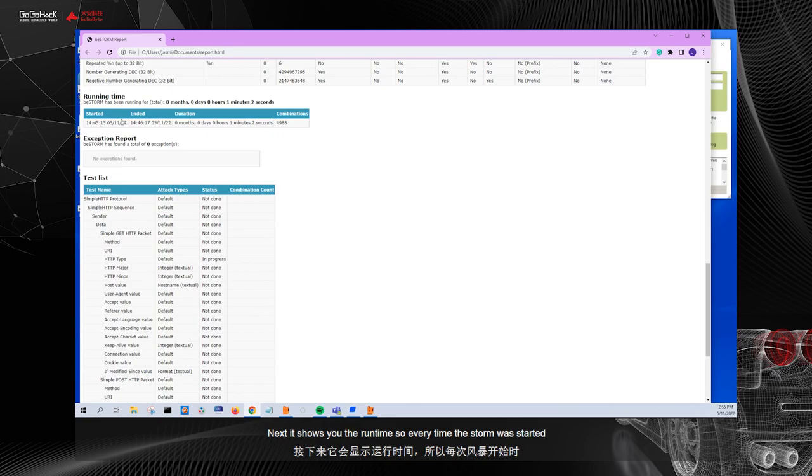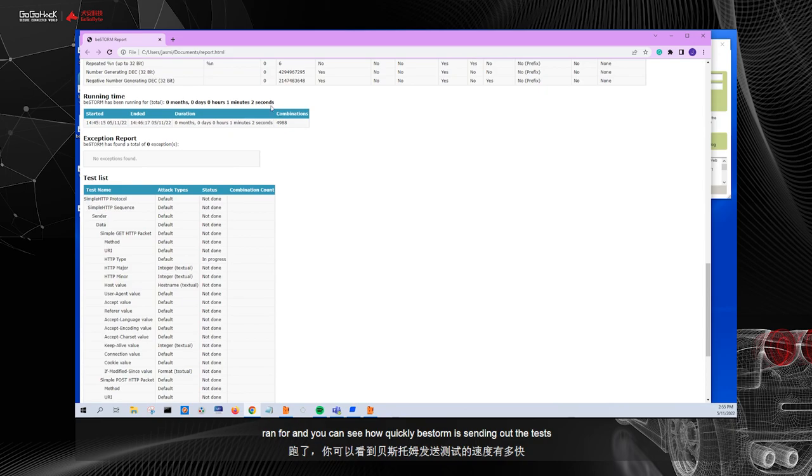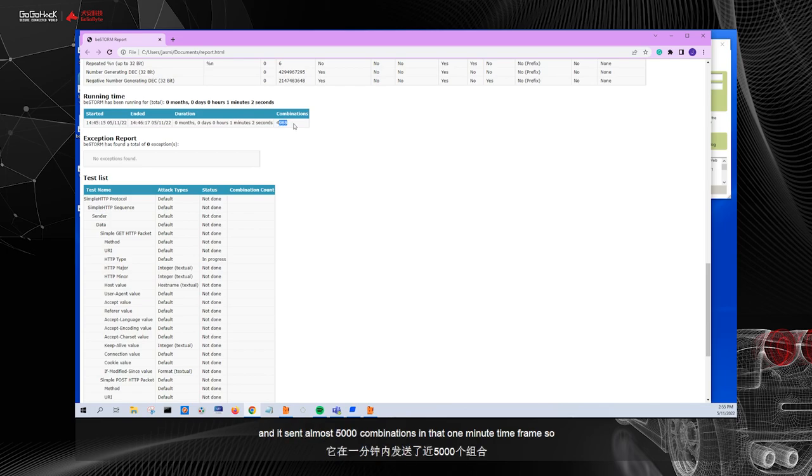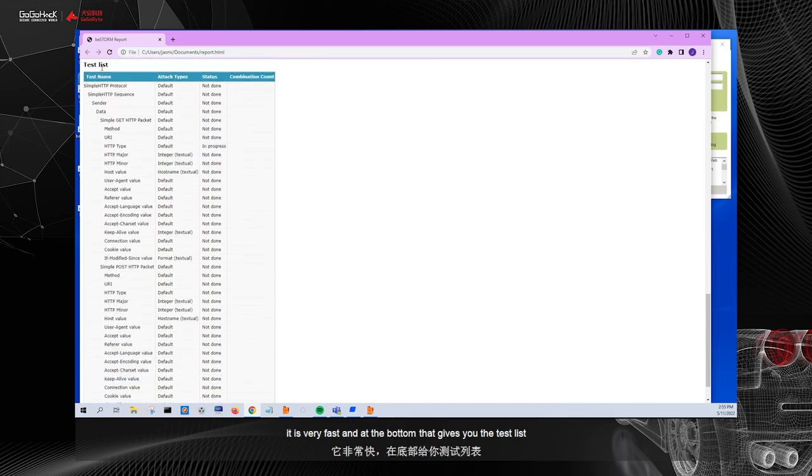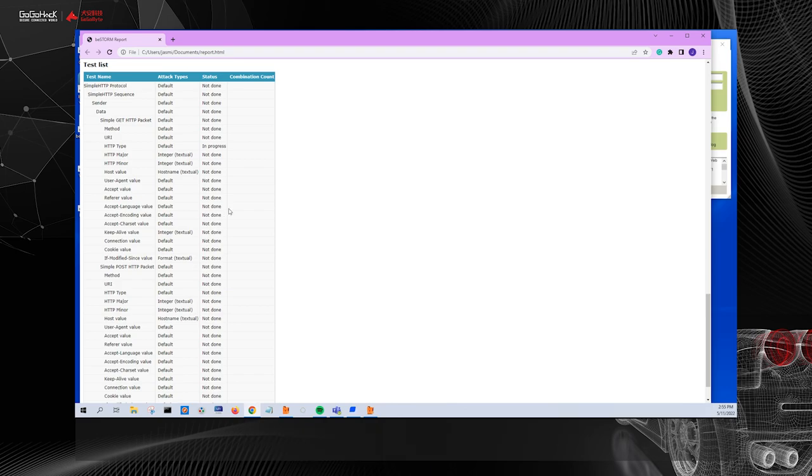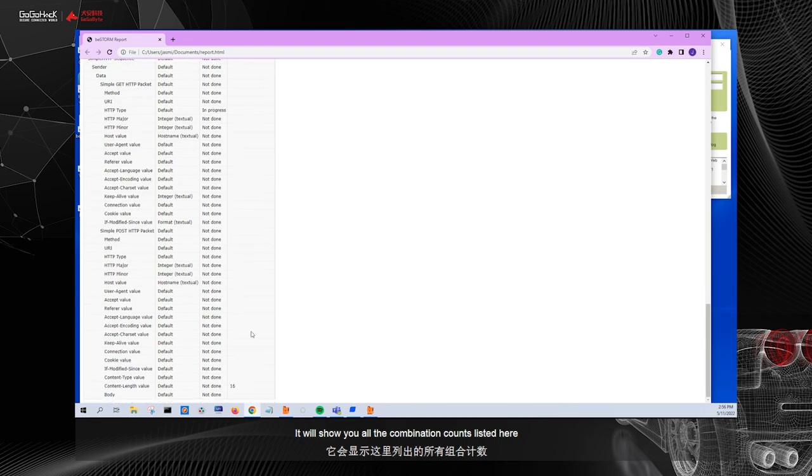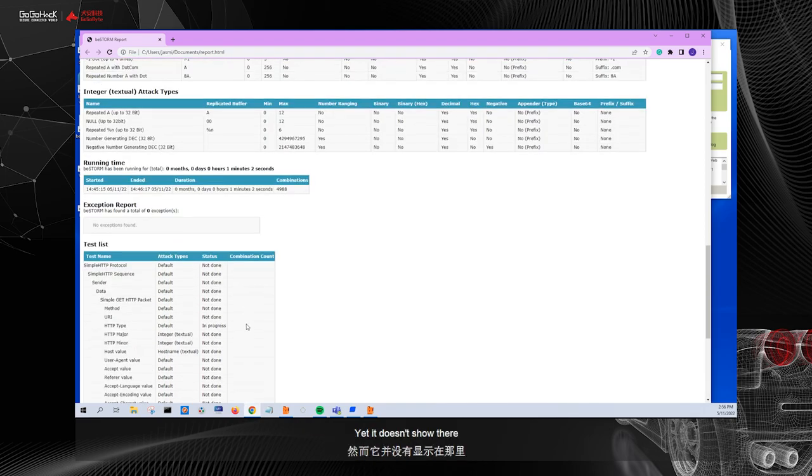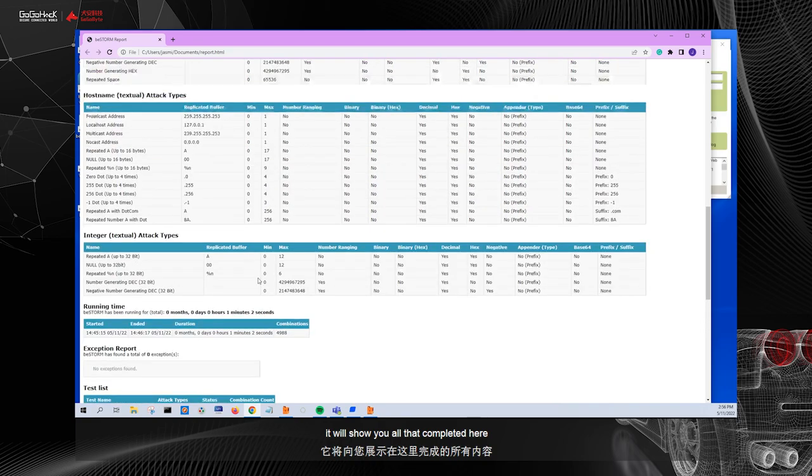Next, it shows you the runtime. So every time BeStorm was started and stopped, you can see the time and date listed here and how long it ran for. And you can see how quickly BeStorm is sending out the test. So as an example, you can see it ran for one minute and two seconds and it sent almost 5,000 combinations in that one minute time frame. So it is very fast. And at the bottom, it gives you the test list. So these are all the tests that BeStorm is testing for in this specific module. Once the project has been completed, it will show you all the combination counts listed here. Since BeStorm hasn't finished running yet, it doesn't show there since we only ran it for one minute. But at the end, it will show you all that completed here.